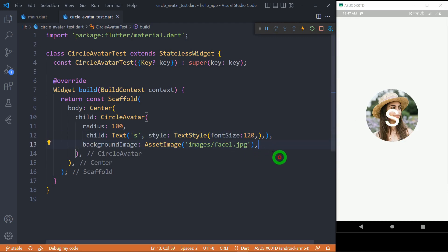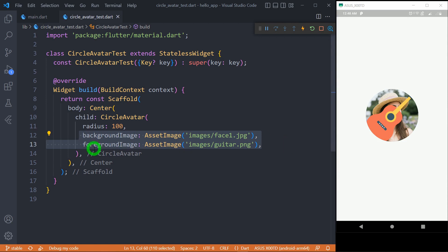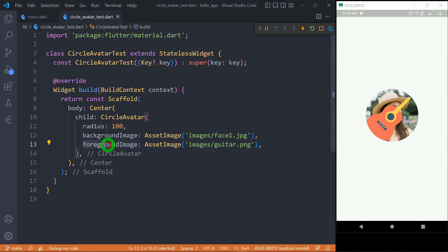Now let's see what happens when we use both backgroundImage and foregroundImage together. As the name suggests, the foreground image is always placed on top of the background image. In my example, the guitar image is transparent, which is why we can see both the face image and the guitar image. But when your background image and foreground image are not transparent, only the foreground image is going to be visible.